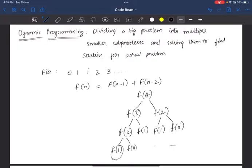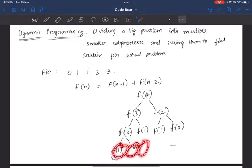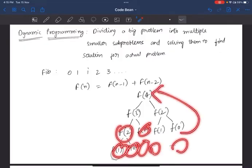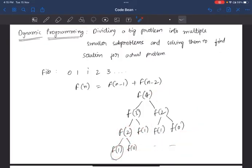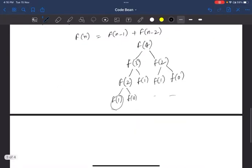You can solve these smaller subproblems and combine them to find a solution. This is dynamic programming. In this series, if you want to solve these problems, you start from the base cases. You can calculate f(1) and f(0) first.